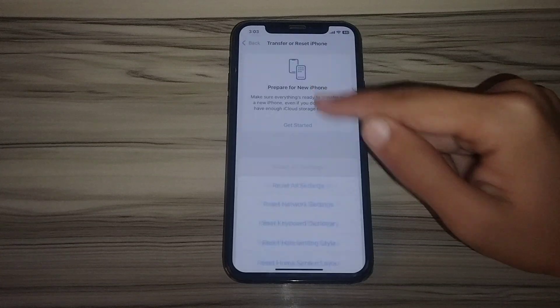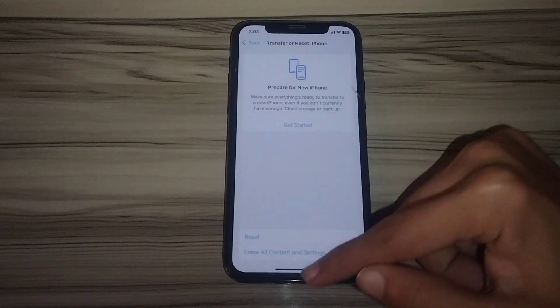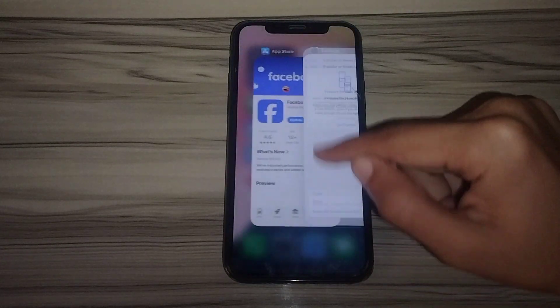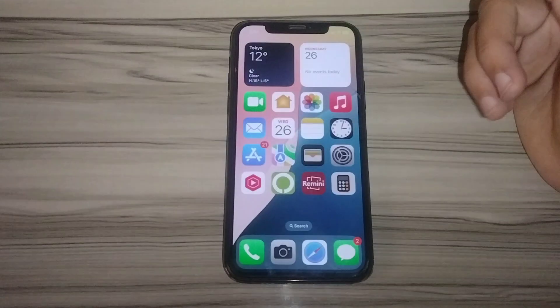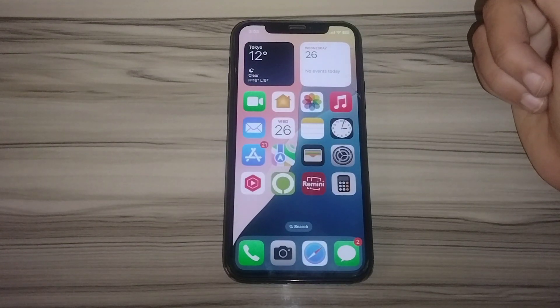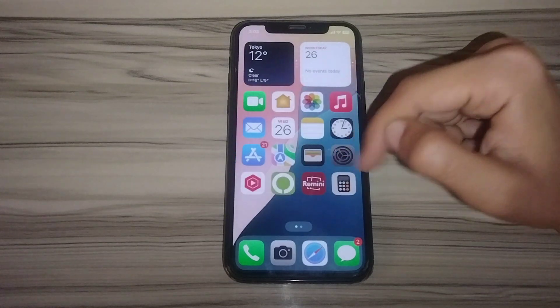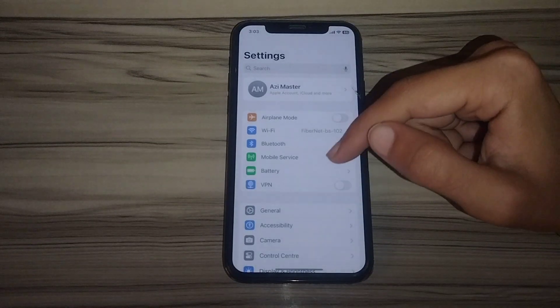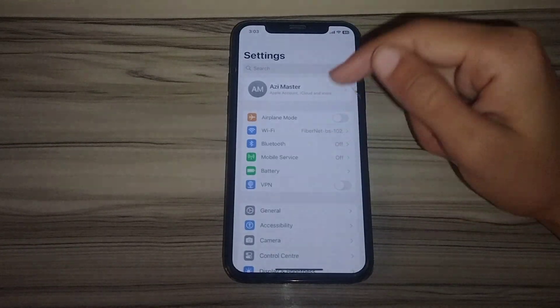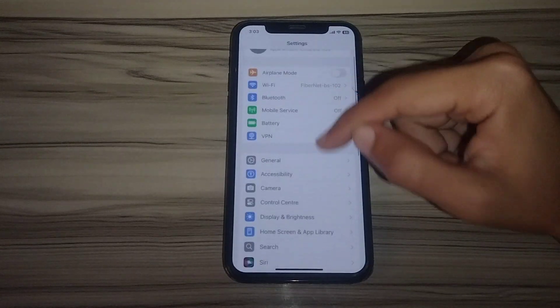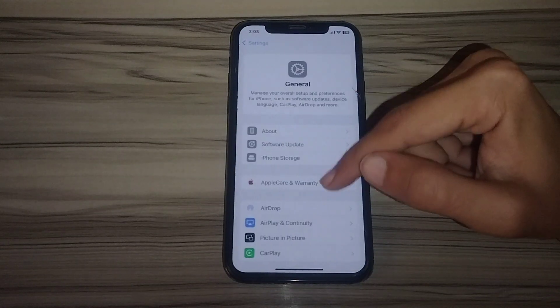Select Reset Network Settings. After resetting your network settings, check whether the issue is fixed. If it is still not fixed, open Settings again and follow the next step.